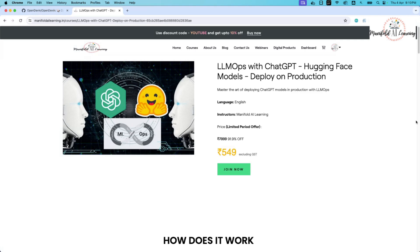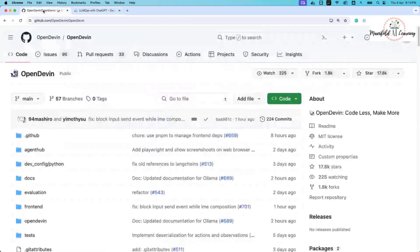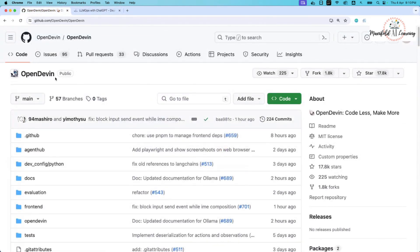Coming back to our session's agenda — to get Open Devin working in your local system, you need to have Python and Docker installed. In my case, Docker is running and I also have Python installed. I've already created the code and pushed it to my GitHub repository.